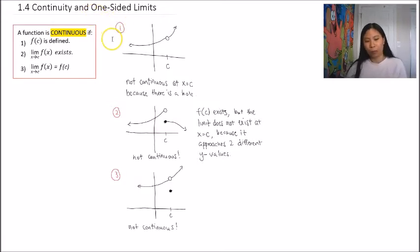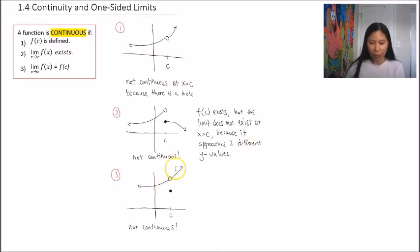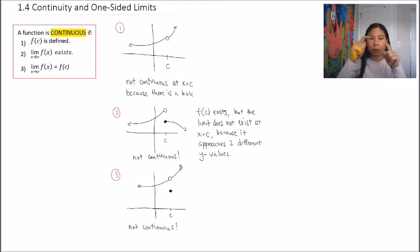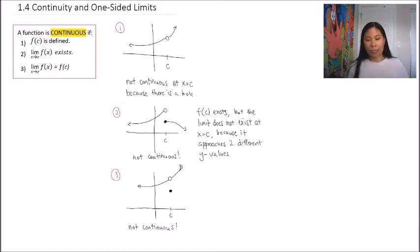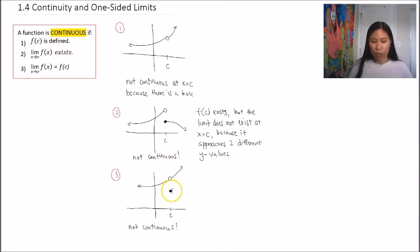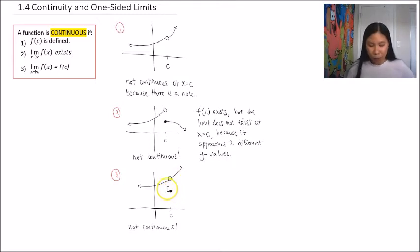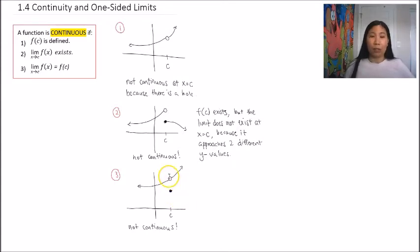For rule number three, this is also not continuous. In this example, the limit at x equals c does exist because approaching from both sides gives the same number. However, f(c) also exists — we have a point for the function at x equals c — but those two y values, the one at the point and the one at the limit, are not the same values. That's why this is also not continuous.